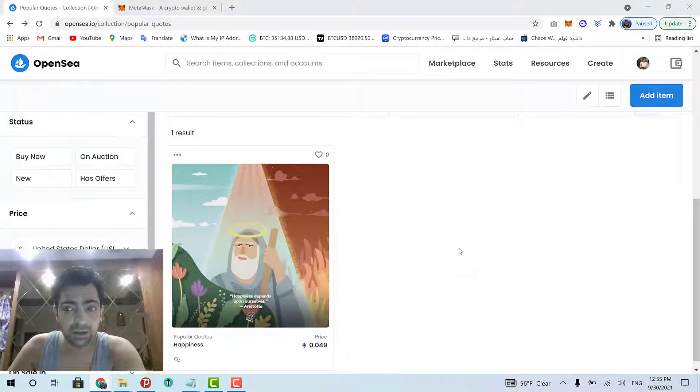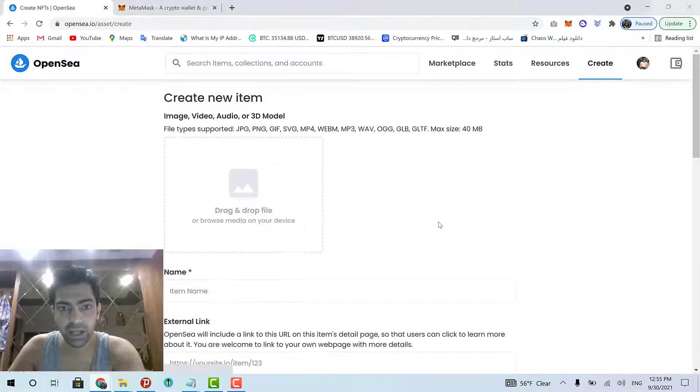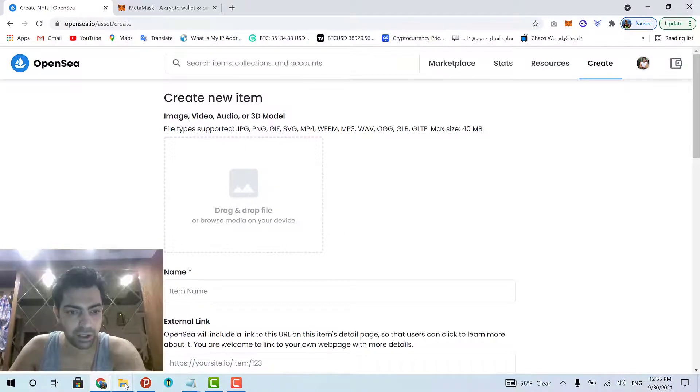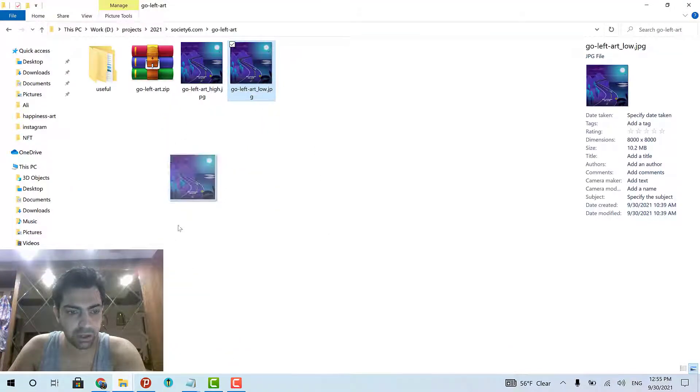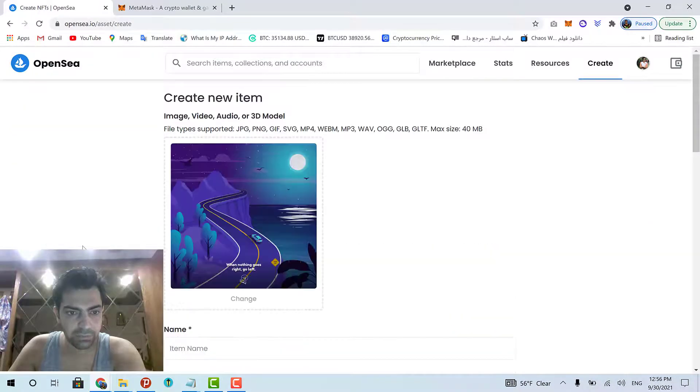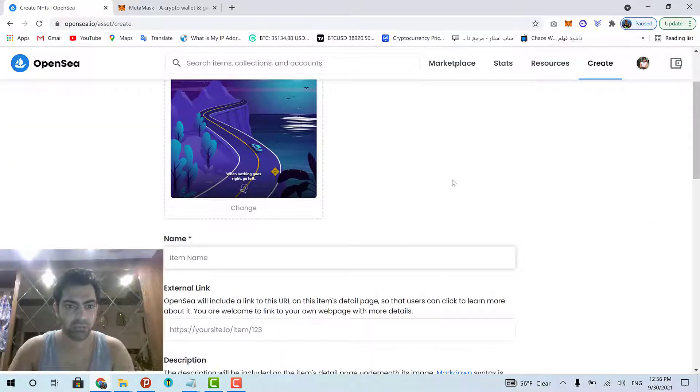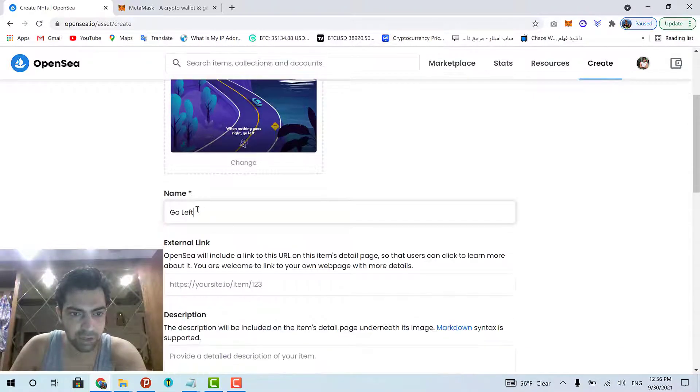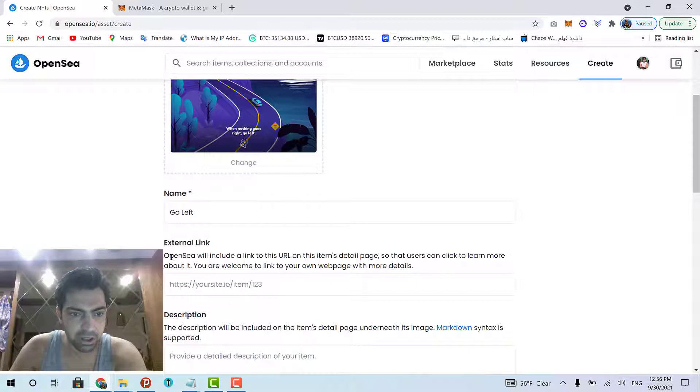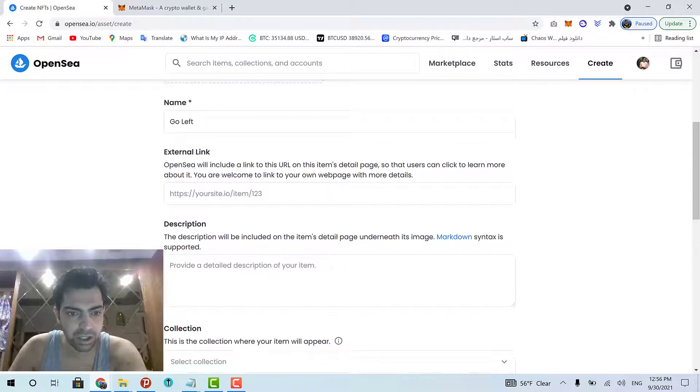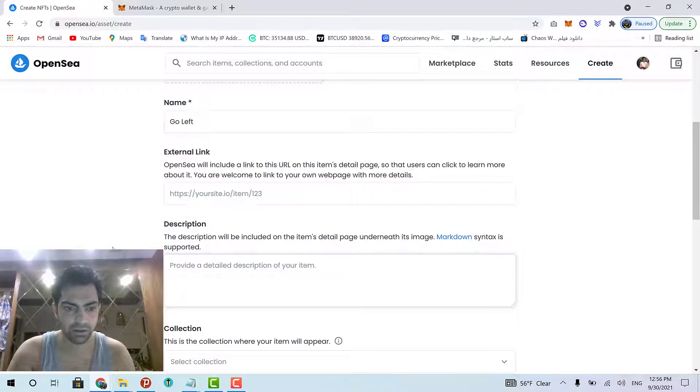Now, let's create a new item and put it on our already created collection. Click Create. And in this page, you have to upload your artwork. Now, this is my artwork, so I drag and drop it right here. I set a name for it. Go left. This is the name of my artwork. I can have a link for it, but I don't have any link right now. So, I leave it empty. And I can have a description for my artwork.